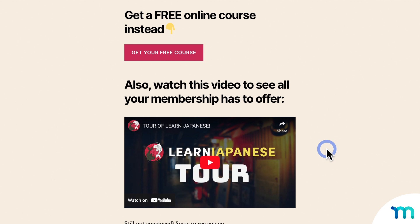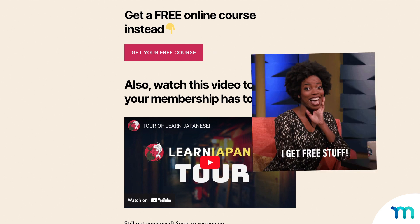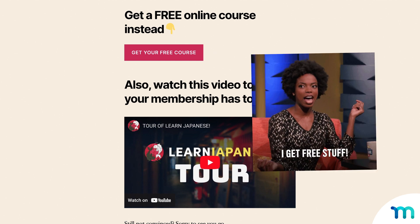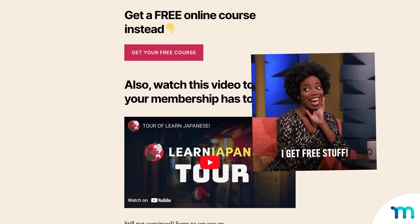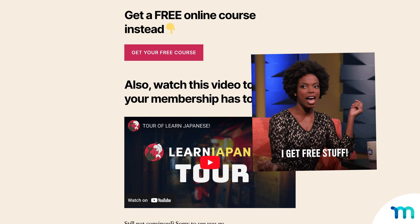First, you can offer freebies like I did here. Online courses, ebooks, digital downloads, or anything. Giving away free bonus content might be enough to make them have second thoughts about leaving.